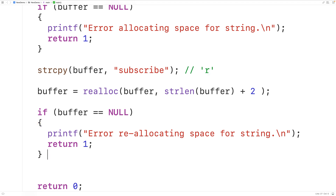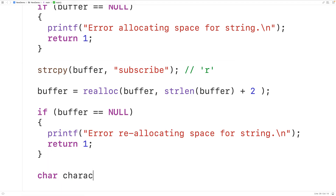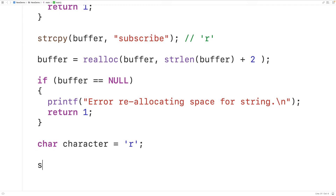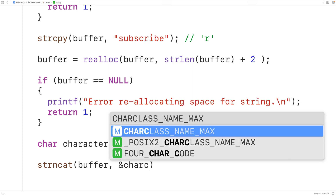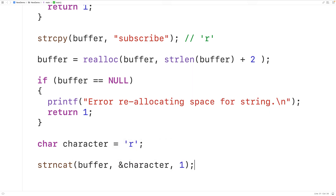Down here we'll declare a variable to store the character that we're going to append to the string. We'll declare a char type variable called character and store into it the character lowercase r. Then to actually append the character to the string, we'll call the string concatenation function strncat from the string.h library. We'll call strncat, pass it buffer, the memory address of our character variable, and 1 — which will append this one character to the string at the buffer memory address.